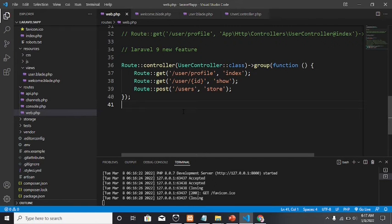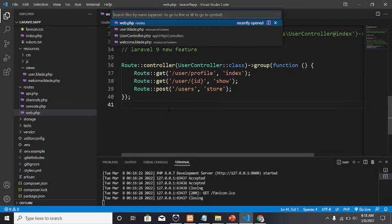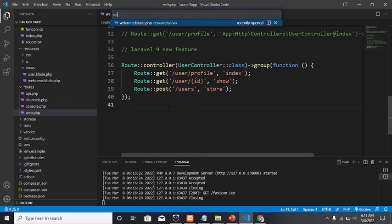Let's look at authenticating particular routes. In middleware, we have three types: the global level middleware, the group middleware, and the route level middleware.